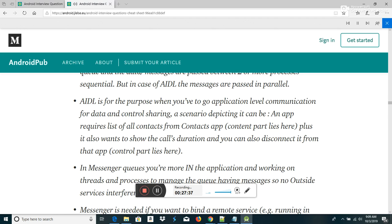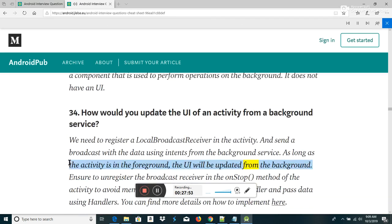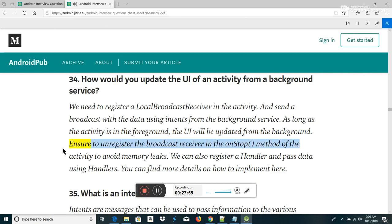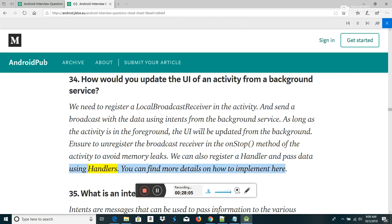How would you update the UI of an activity from a background service? We need to register a local broadcast receiver in the activity and send a broadcast with the data using intents from the background service. As long as the activity is in the foreground, the UI will be updated. Ensure to unregister the broadcast receiver in the onStop() method of the activity to avoid memory leaks. We can also register a Handler and pass data using handlers.